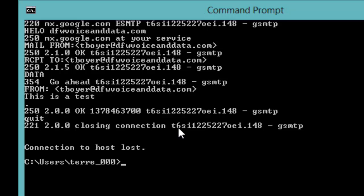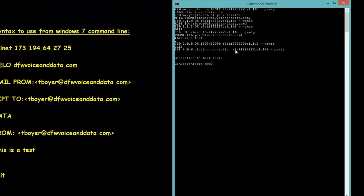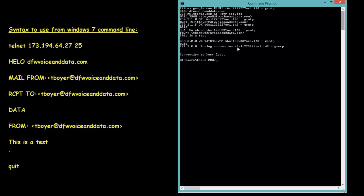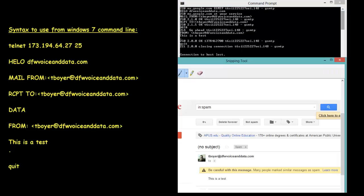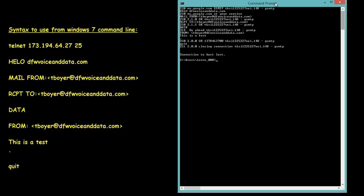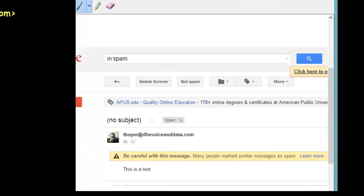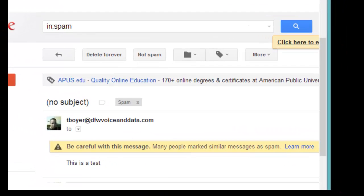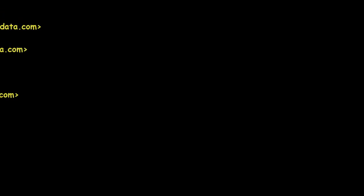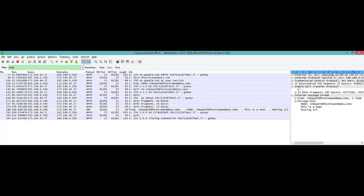So it says this is a test just like I typed above. So that will prove that that email actually made it to the destination. Keep in mind it only works with Gmail addresses.